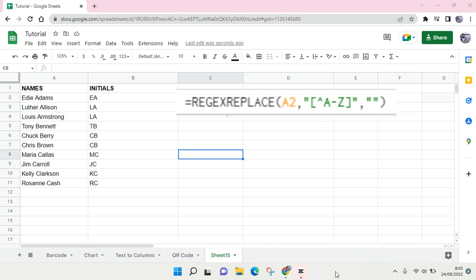Okay guys, so that is how you can easily get initials from names in Google Sheets. I hope this video will be helpful to you. If you got any questions, feel free to drop them in a comment. And if you think this video is helpful, please don't forget to click on like and subscribe to our channel. I'll see you all in the next following videos. Bye!